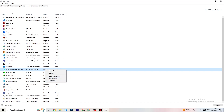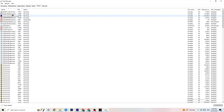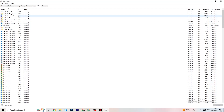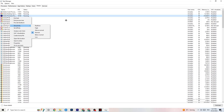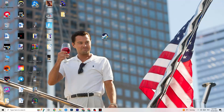Go to the Details tab in Task Manager. You'll need your game running for this. Find your game's process, right-click it, and go to Set Priority. You can choose High or Realtime — try both and see which works better. This sets your PC's performance priority toward the game. Once you're done, close Task Manager.